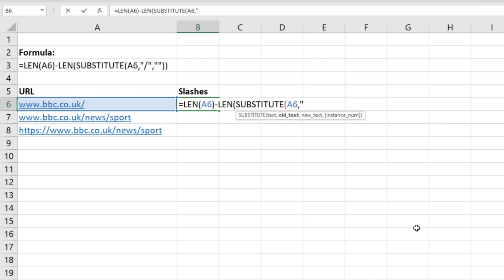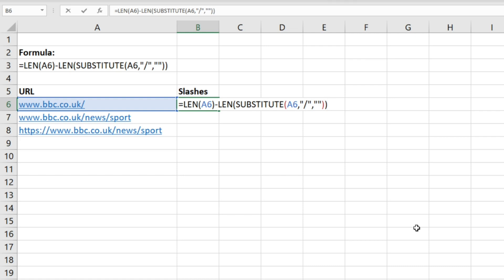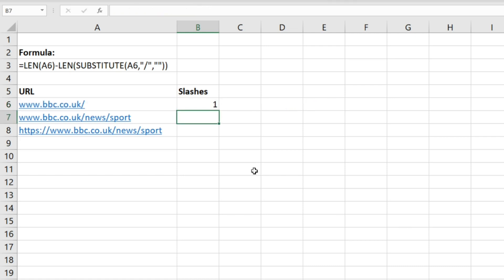And then open up quotation marks and do a forward slash, and then two double quotation marks, and then just close this formula off with two closing brackets, hit enter.